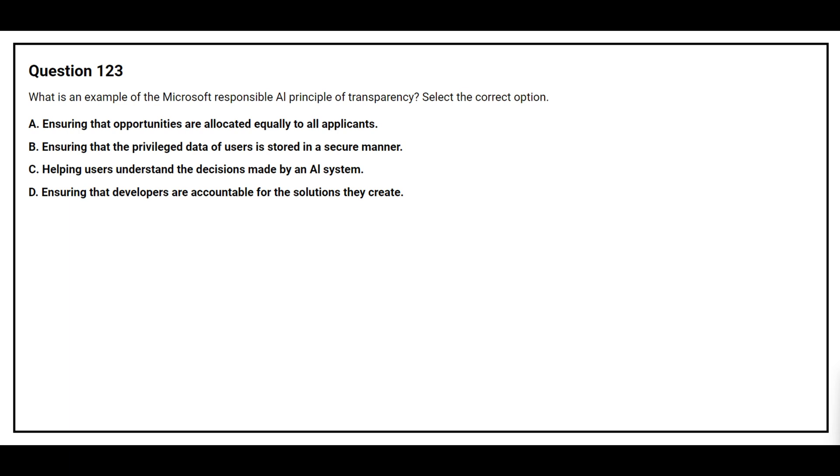Question number 123. What is an example of the Microsoft Responsible AI principle of transparency? Select the correct option. Option A: Ensuring that opportunities are allocated equally to all applicants. Option B: Ensuring that the privileged data of users is stored in a secure manner. Option C: Helping users understand the decisions made by an AI system. Option D: Ensuring that developers are accountable for the solutions they create.